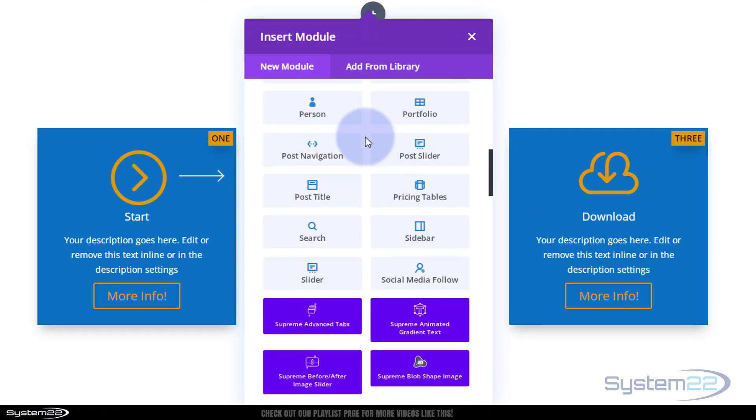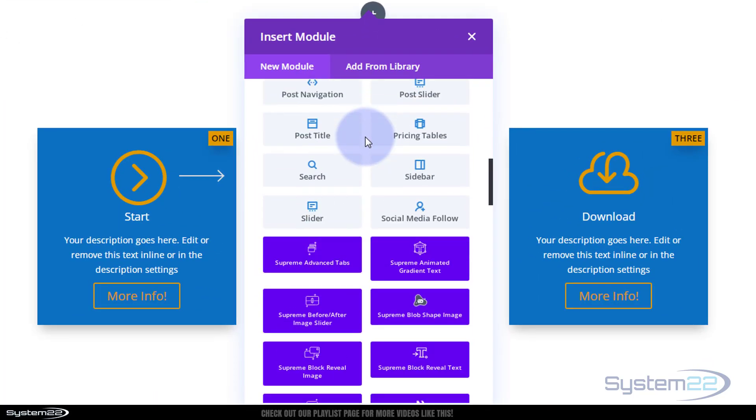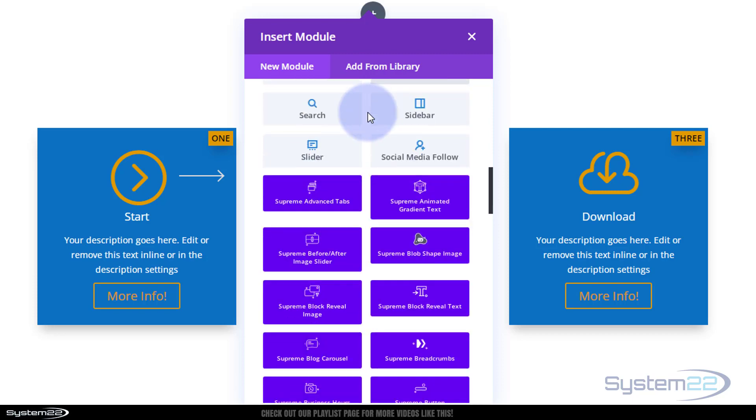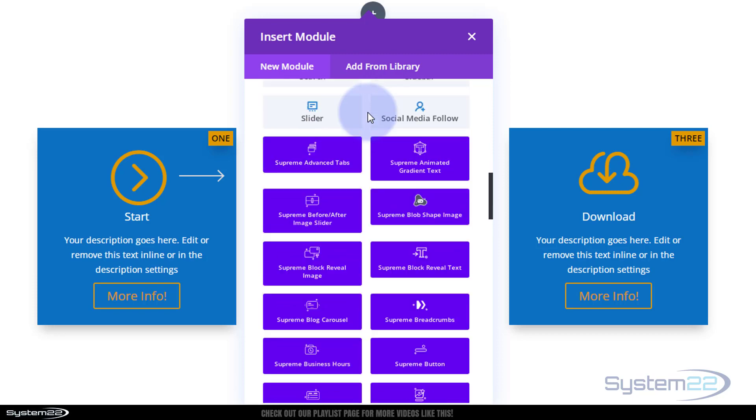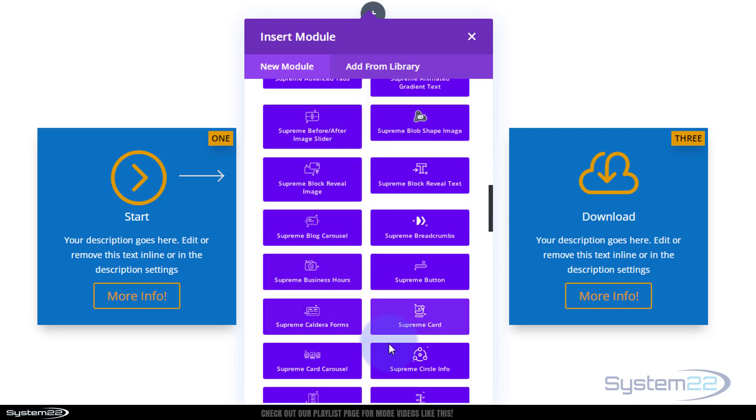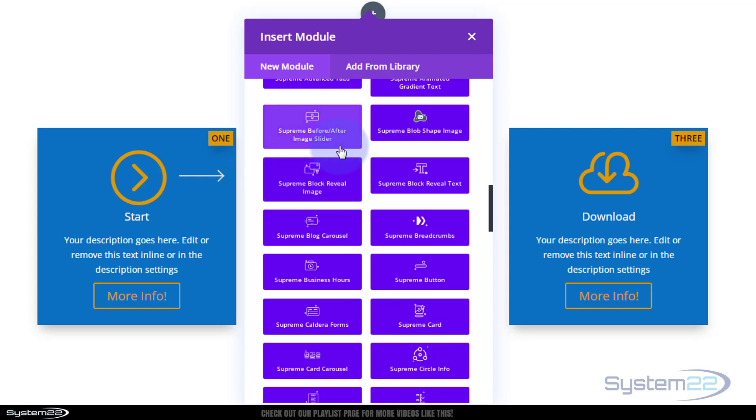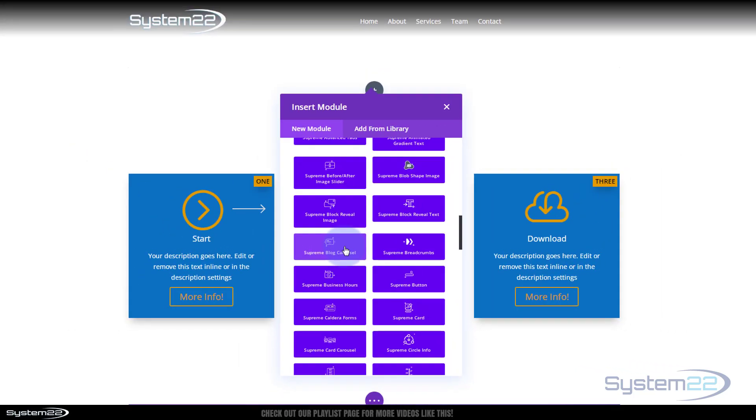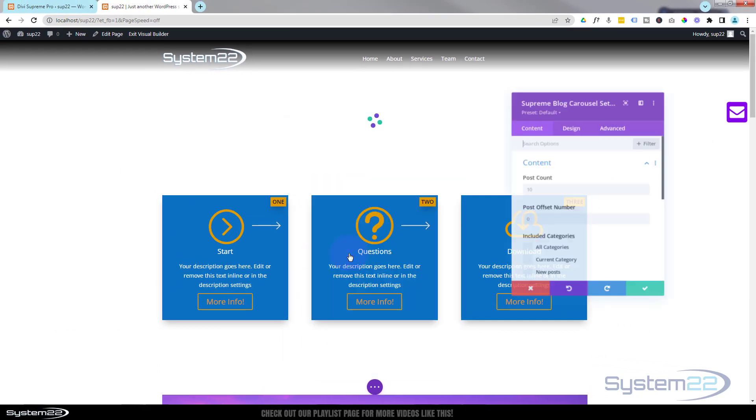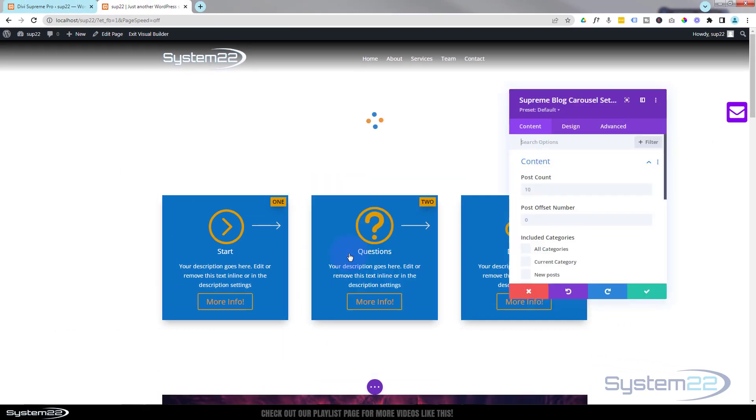Inside that column I'm going to put our little carousel blog module. All the light gray ones here are the ones you get as standard with the Divi theme. When you add Supreme Modules Pro you get 50 other ones here and there's some fantastic ones there really. We're using the Supreme Blog Carousel to build this today.